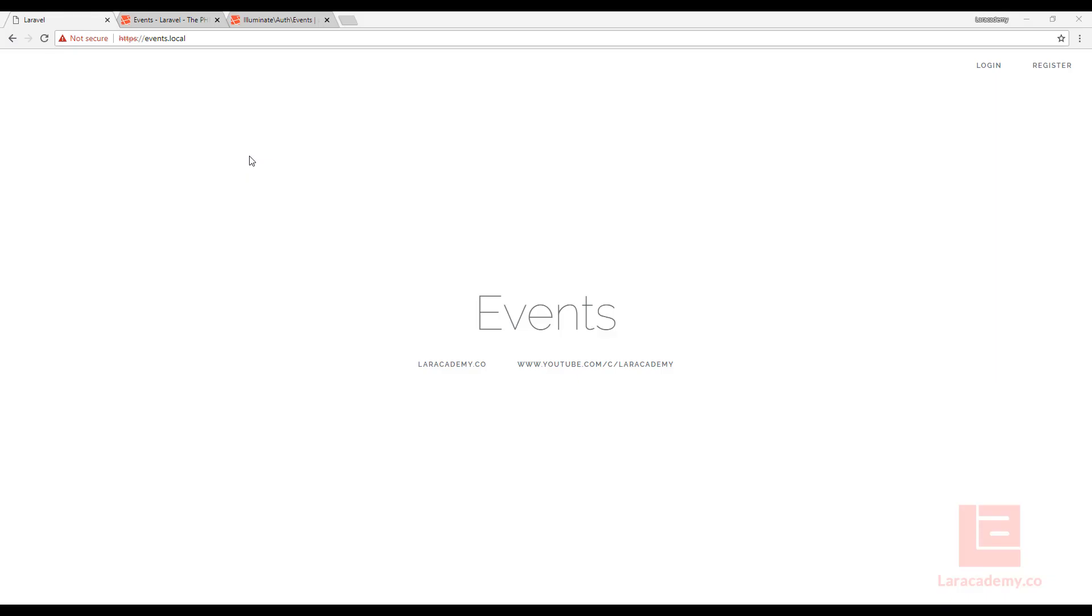Hi everyone, welcome back to Lara Academy. It's Mickey again and in this video I want to talk about events and listeners within Laravel. An event in Laravel is something that happens such as a user login, user logout, even a database query ran against the database. Events fire and we are able to use listeners to subscribe to those events in order to do certain things or certain actions.